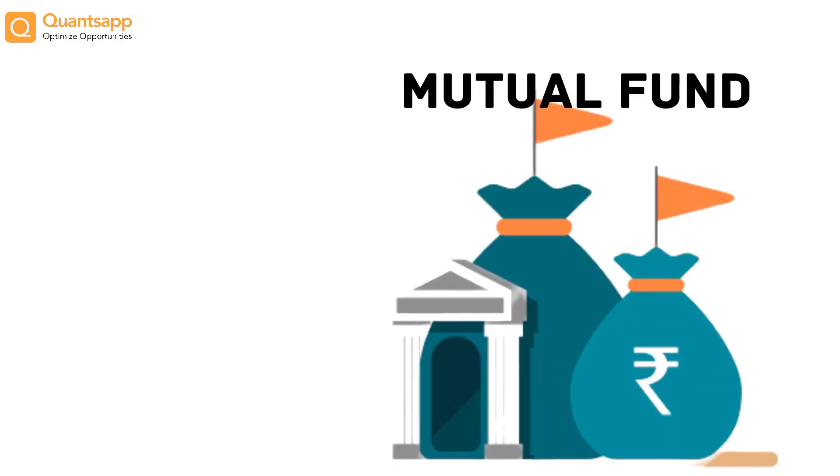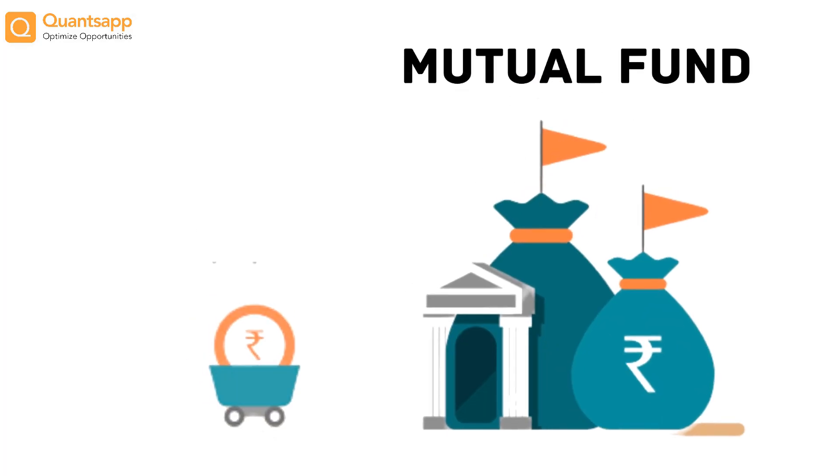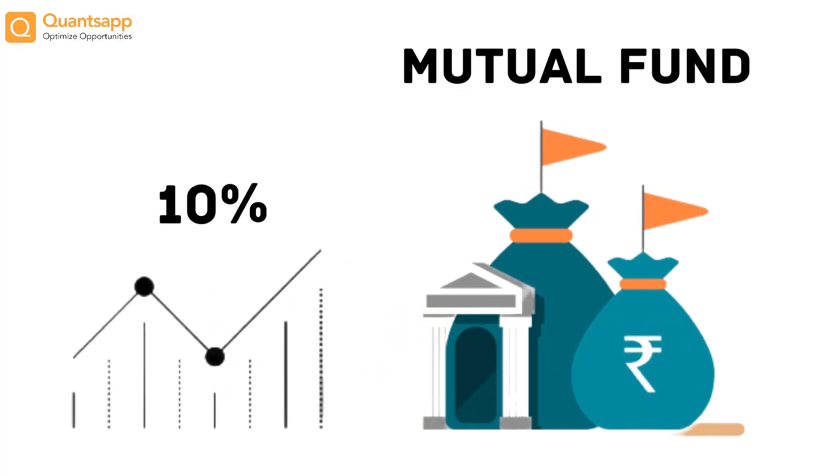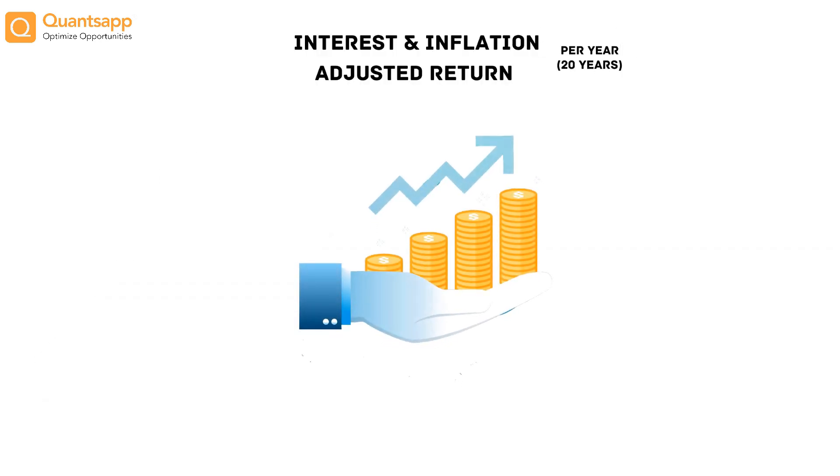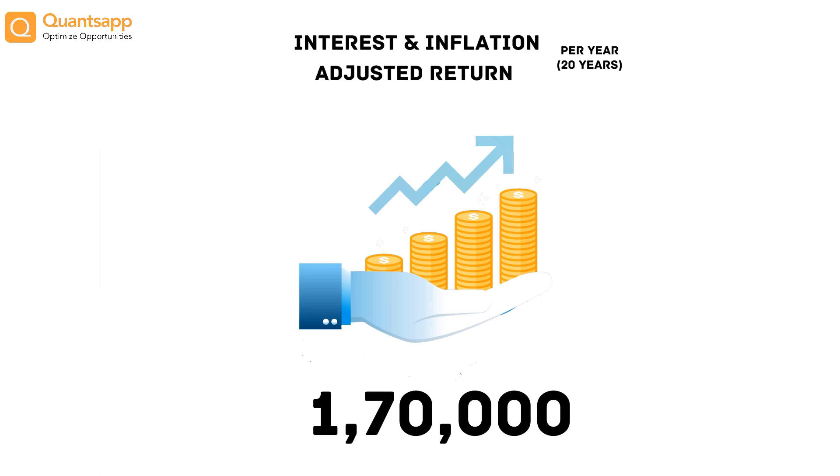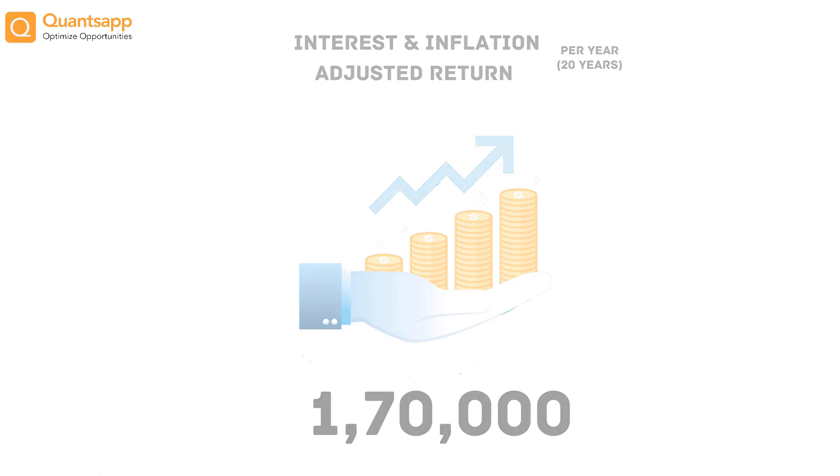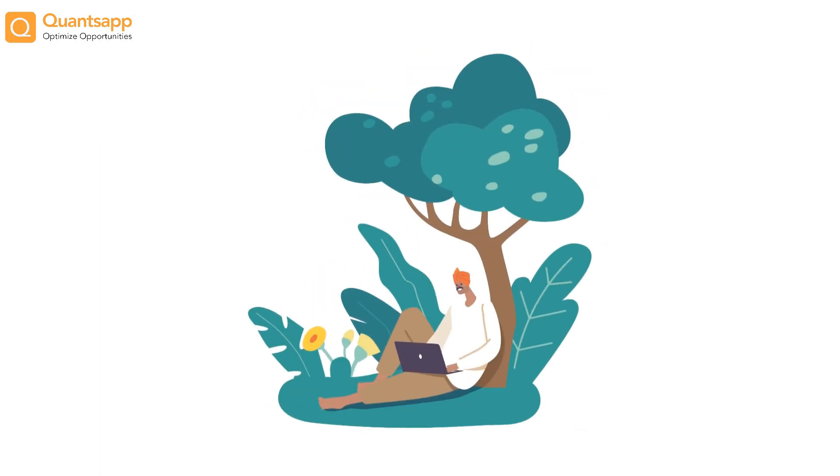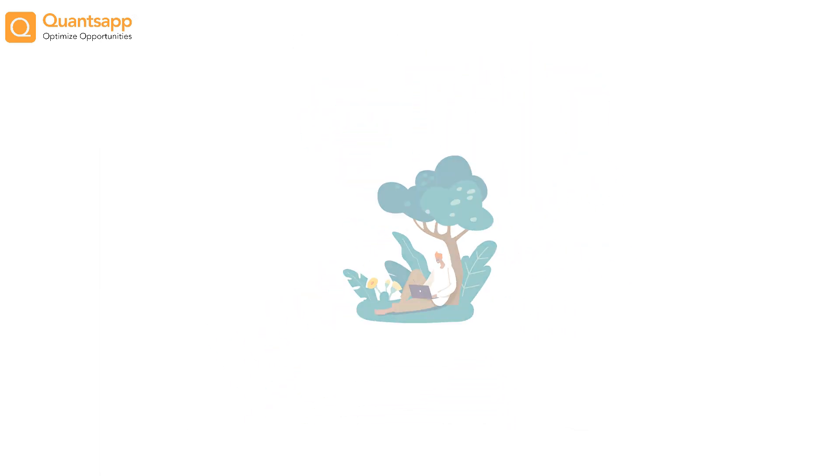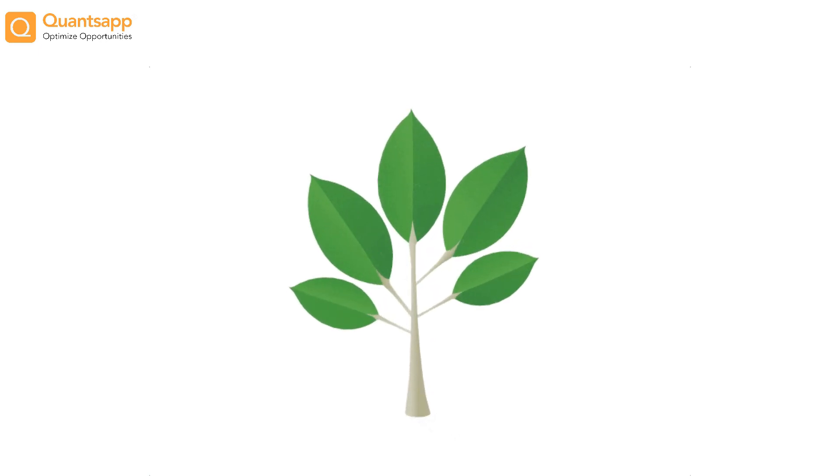If a mutual fund provided 10% return post inflation and interest adjustment, the value would have been appreciated to 1.7 lakh rupees. Someone is sitting in a shade just because someone had planted trees years ago.